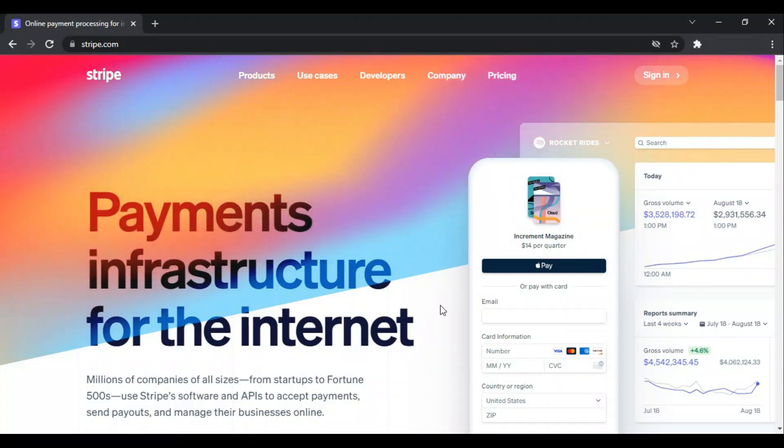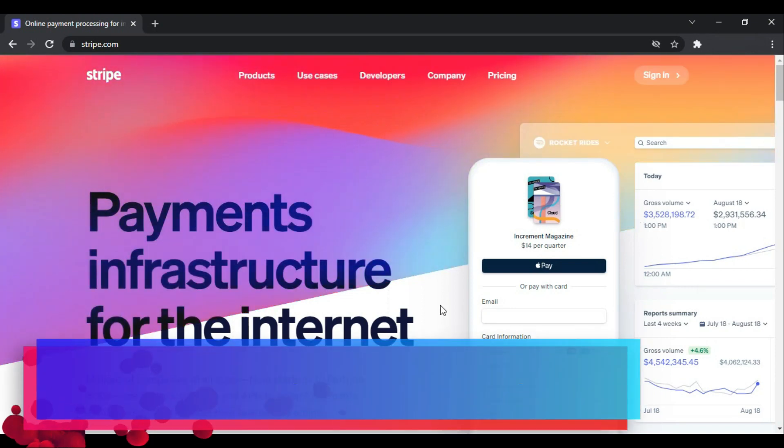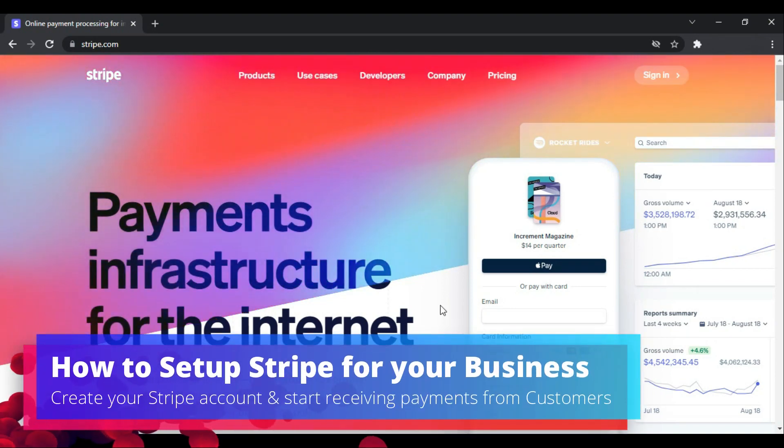Hi guys, this is Alias and I hope you're fine and doing well. In this video I will tell you how you can sign up for a Stripe account. Stripe account is for receiving payments from your clients, from your websites, or for your company.